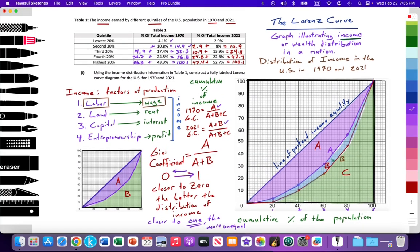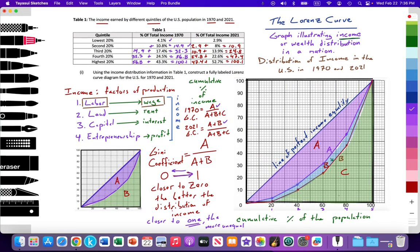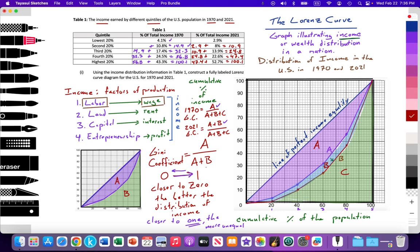So hopefully with this video, you have a better understanding of what is the Gini coefficient, what is it measuring, what is the value of the Gini coefficient. Again, if it's closer to zero, the better the distribution of income. If it's closer to one, the worse the distribution of income or wealth, depending on what you're measuring.